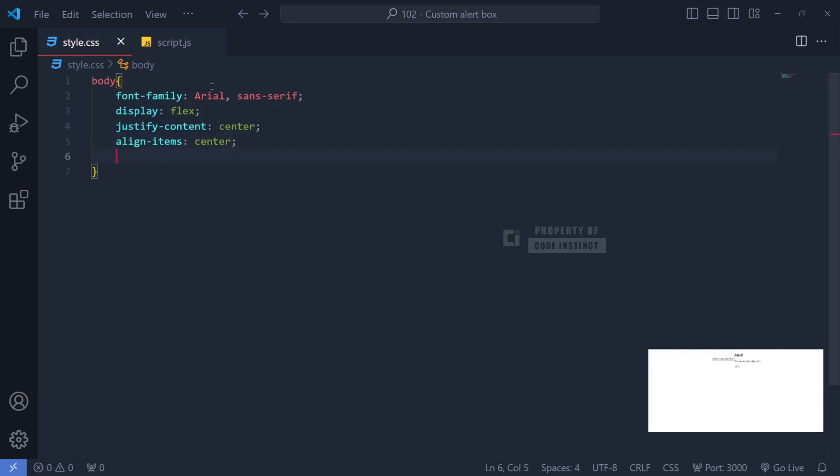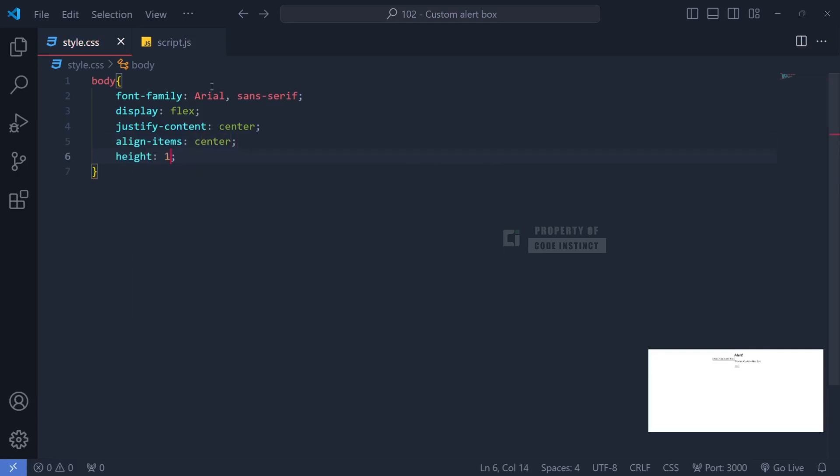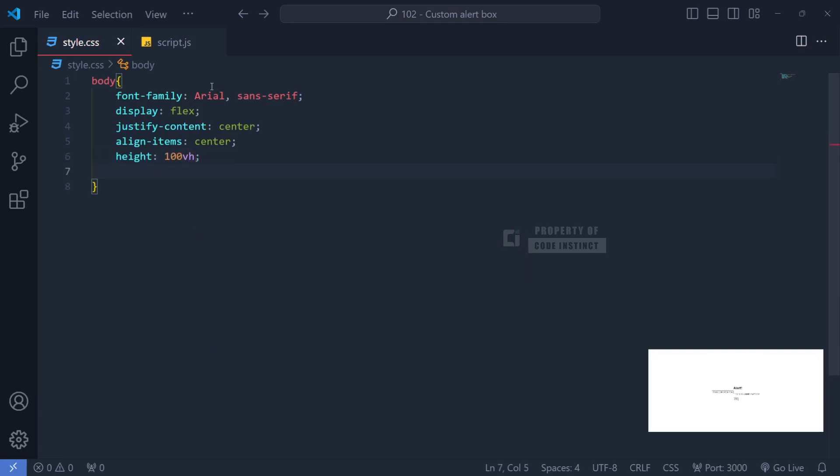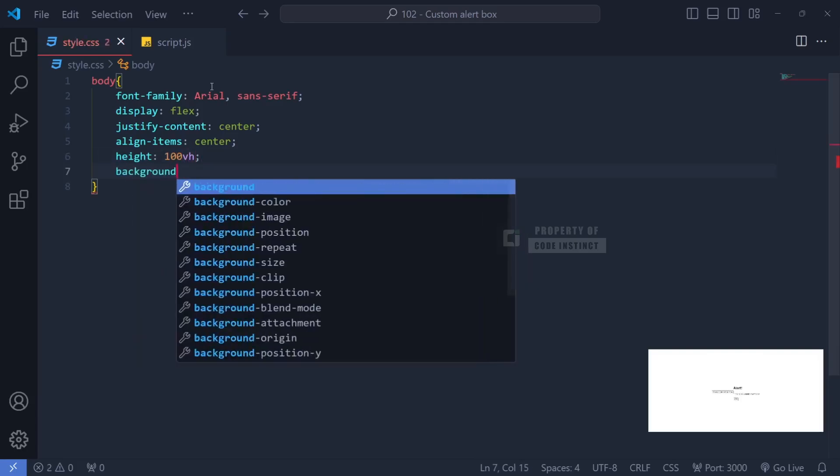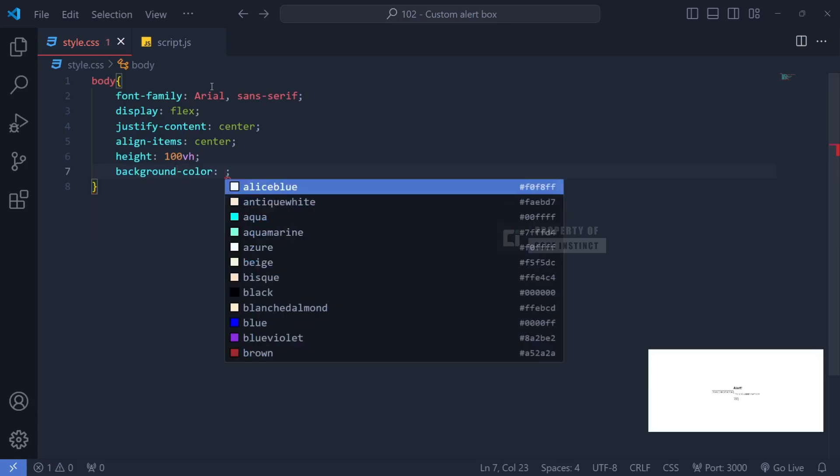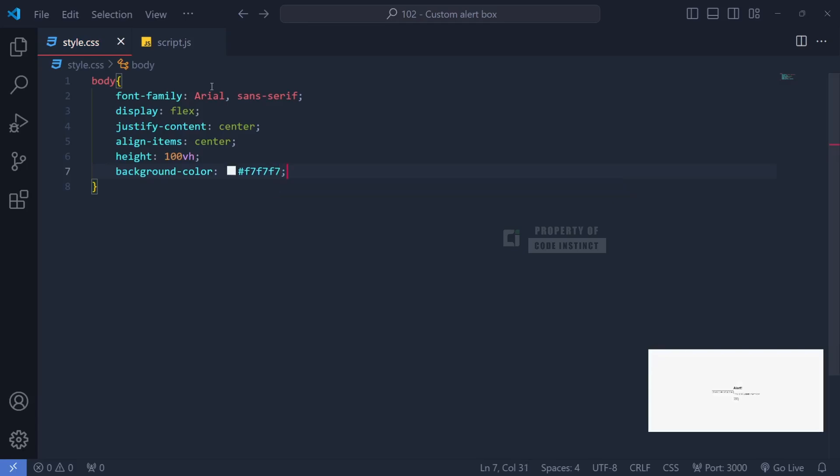Setting height 100VH will help make the page height match the viewport, giving it a full-screen look. Additionally, a light gray background color adds a modern, clean feel to the page and margin zero removes the default margin.